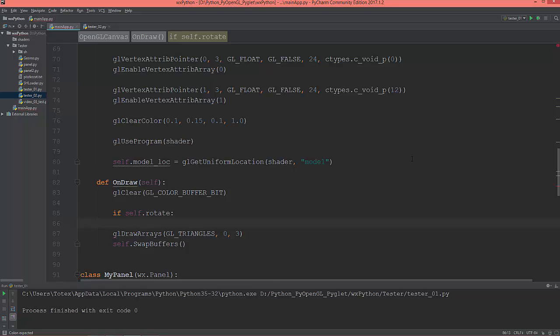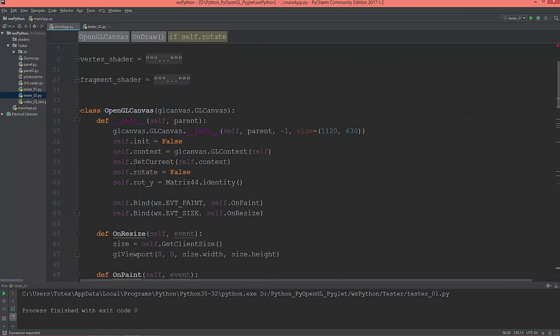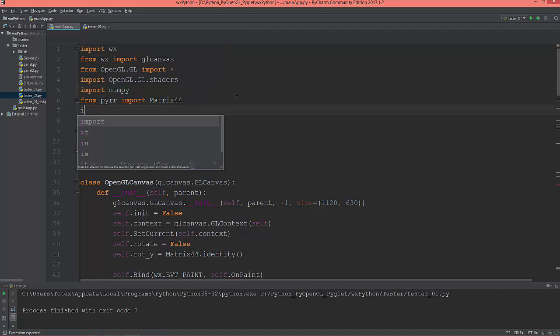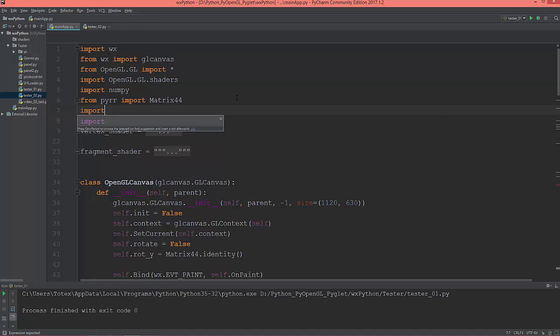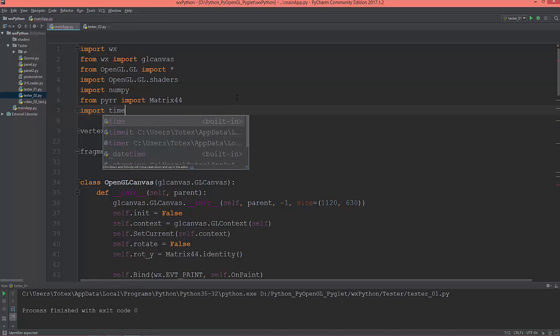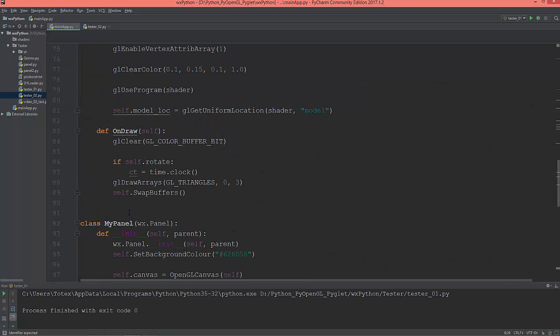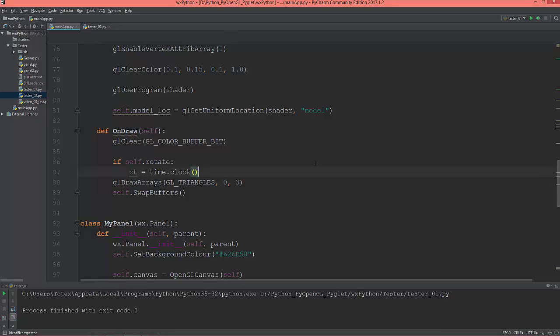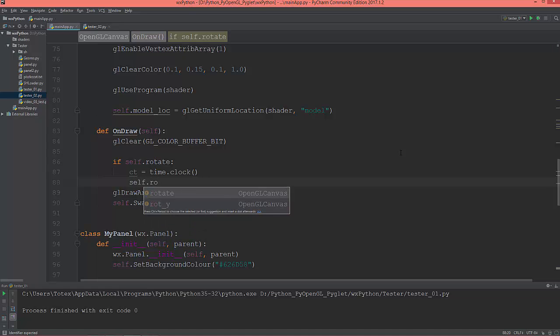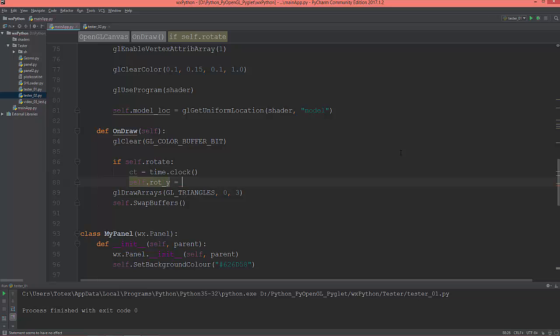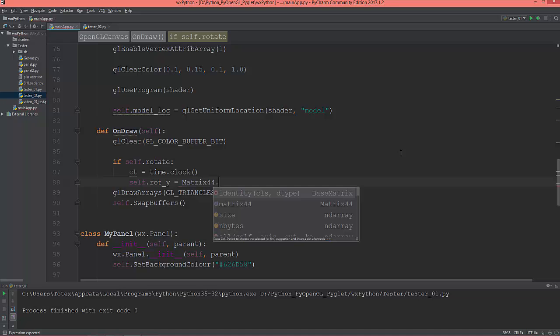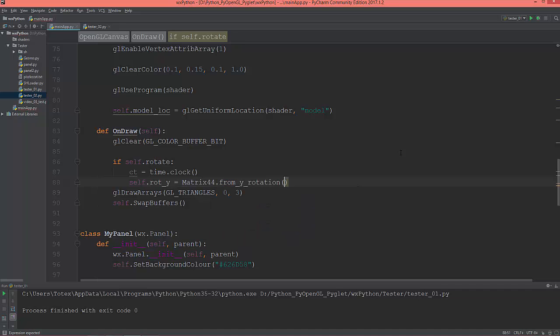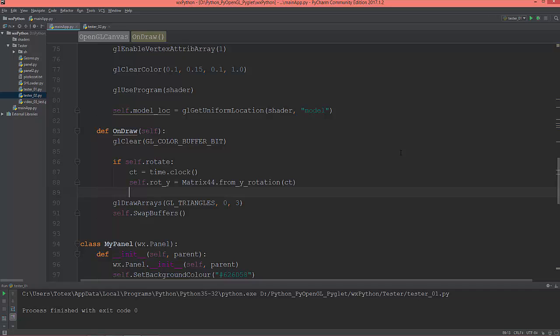Then I'm going to create a ct which is a current time, time.clock. I need to import time too, so import the time module which is built into python. Okay, so ct equals time.clock, and self.rot_y will be equal to matrix44.from_y_rotation and give it the ct or the current time.